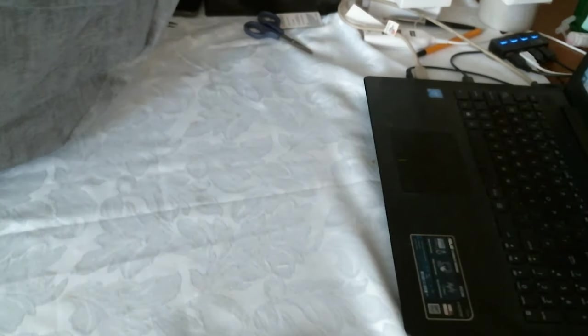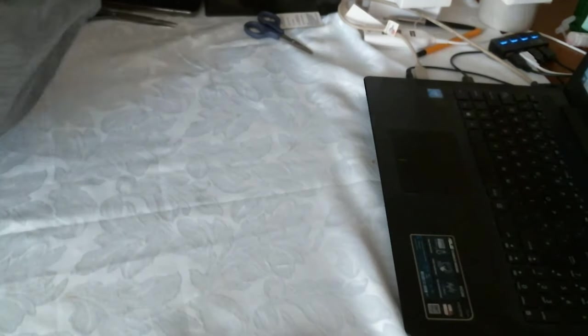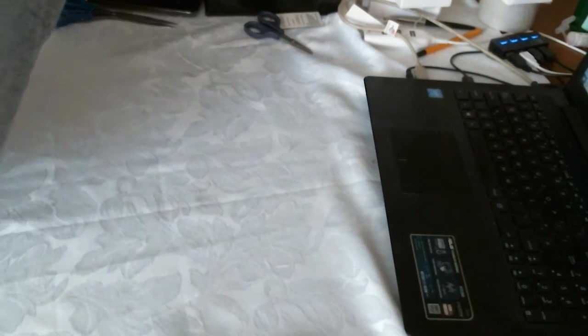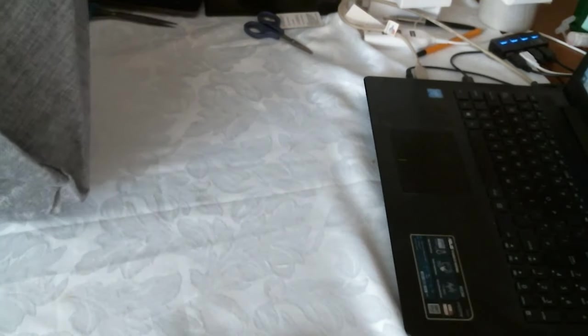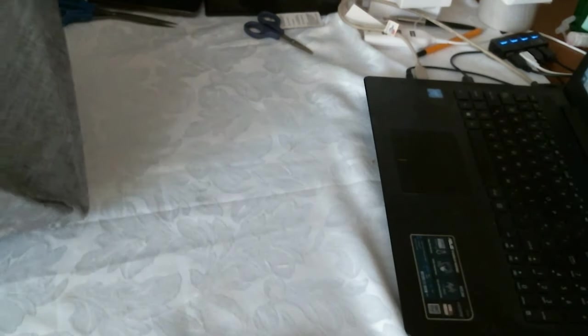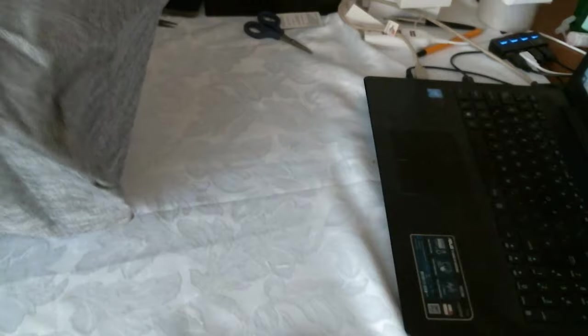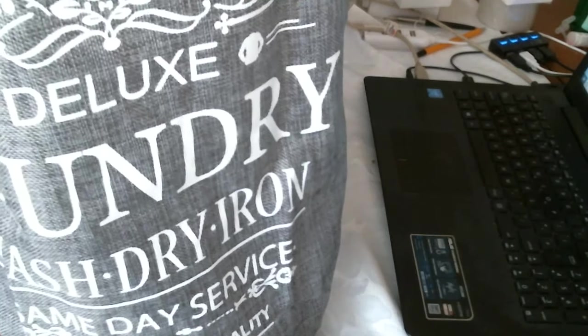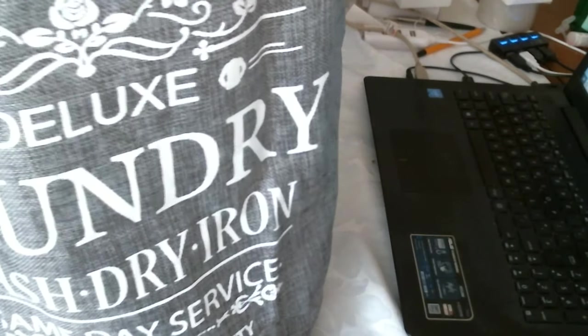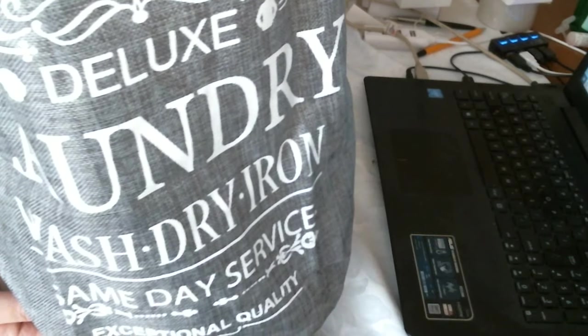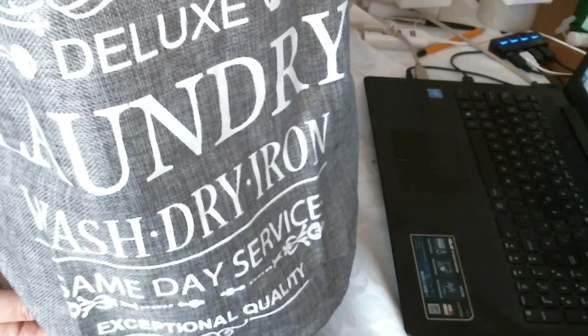So you can just pop this open. It's very difficult for you to see, but it is writing on the one side. I think I'll read it. Deluxe laundry.